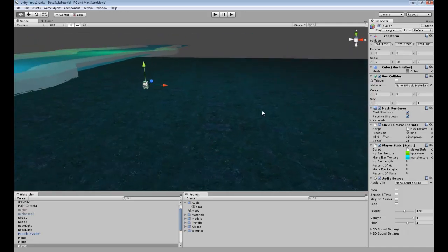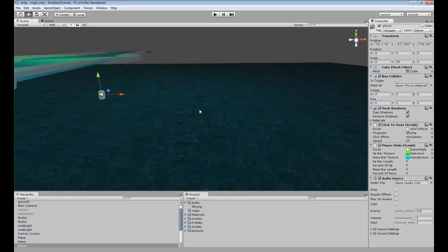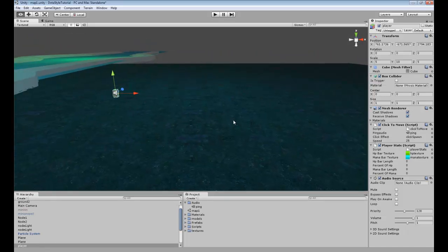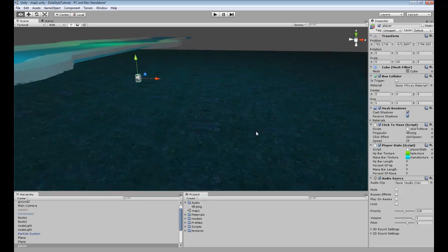Hey guys, in this tutorial I'll be teaching you how to play a simple audio clip when you click the ground. So for our click to move script, we'll make it make a noise whenever we click.